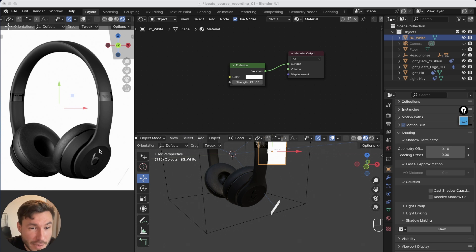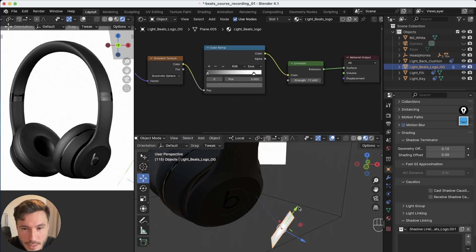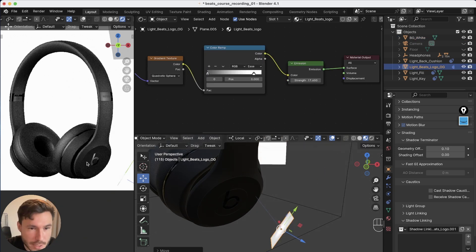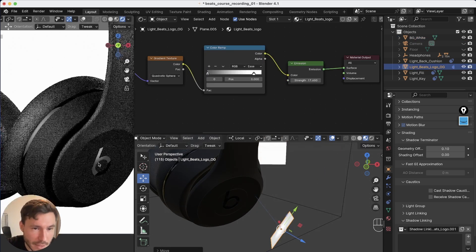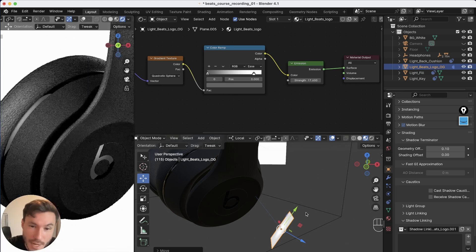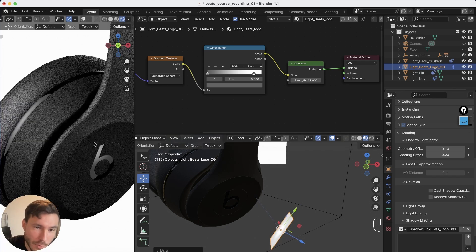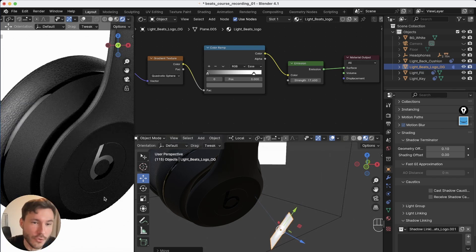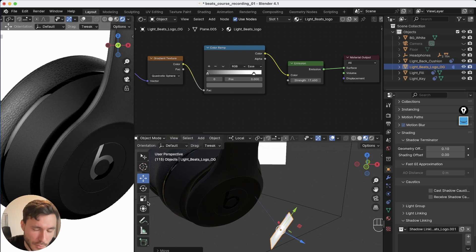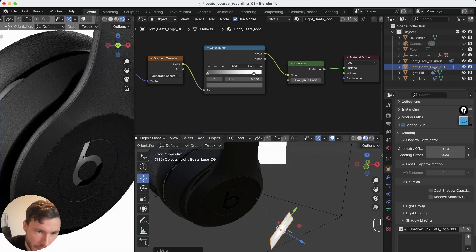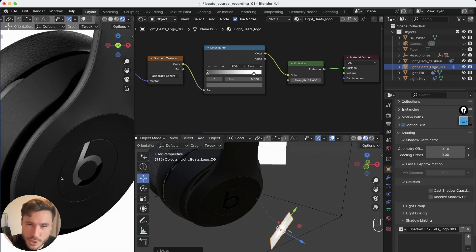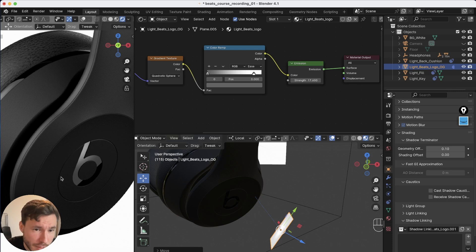But we have the situation here. So I have this little light source here and this little light source is giving us this beautiful reflection on the Beats logo with this beautiful gradient. If you want to learn how to create a light with the gradient, I also have a free tutorial. Just check out link in the description.